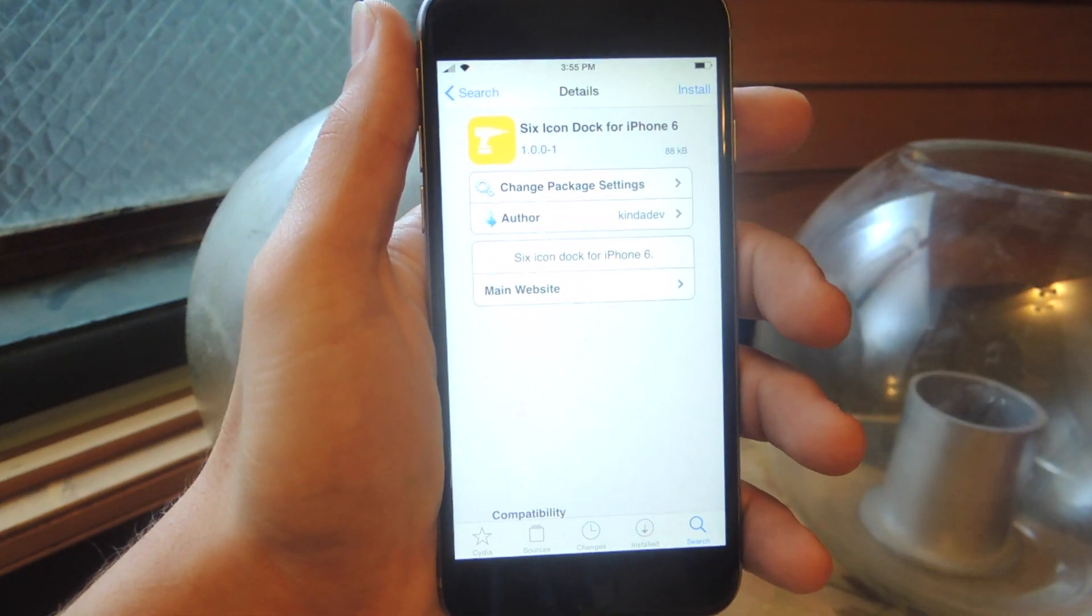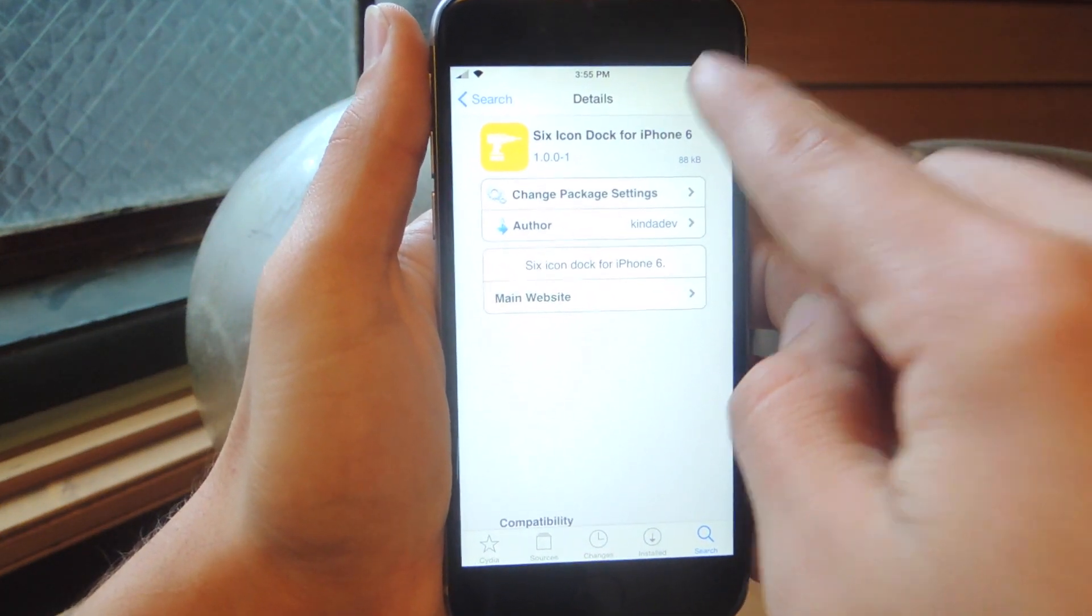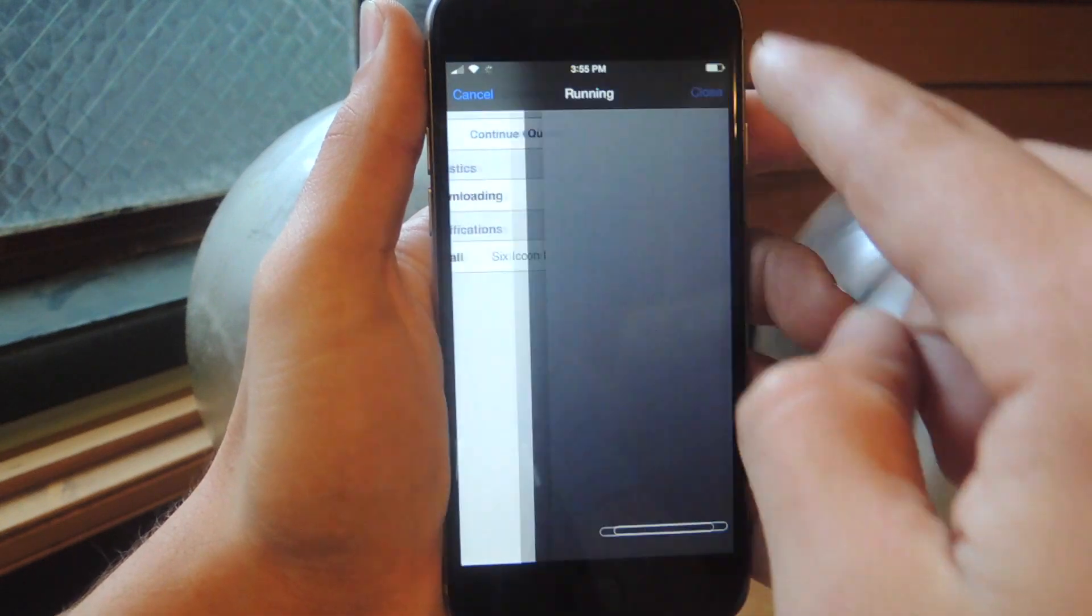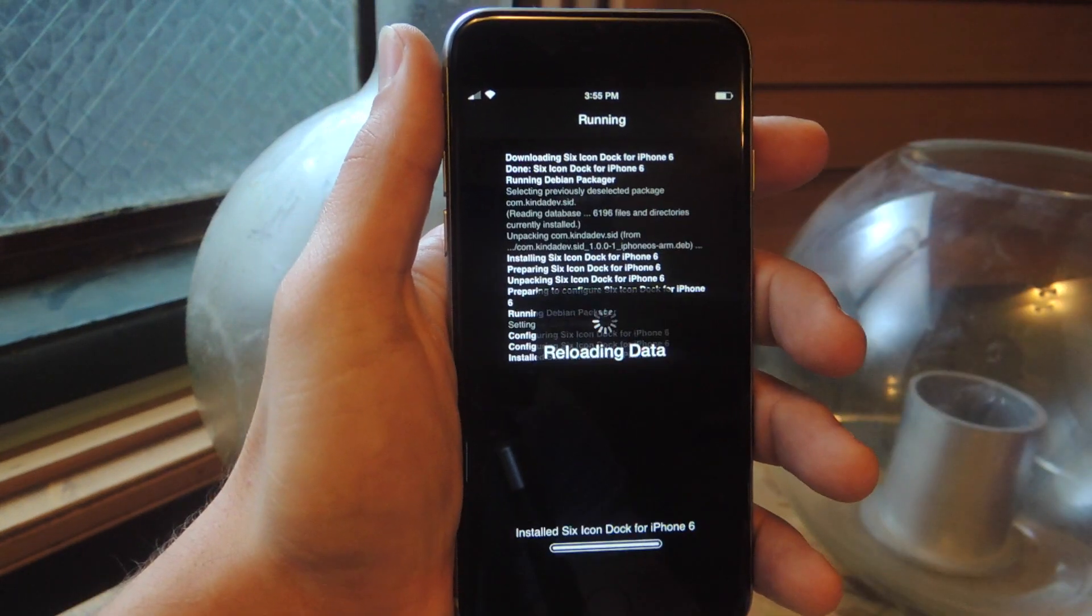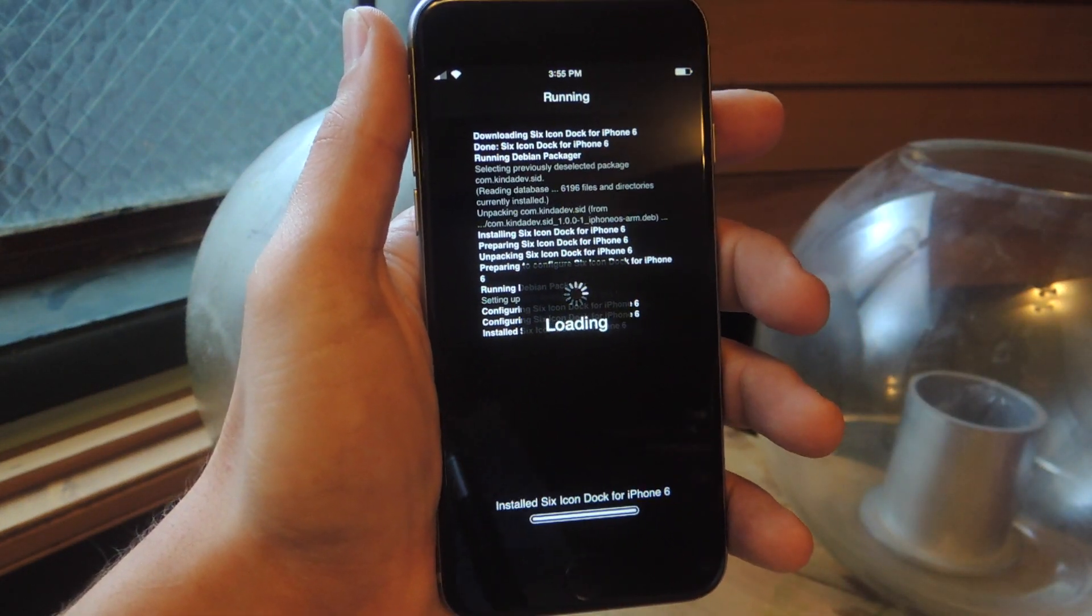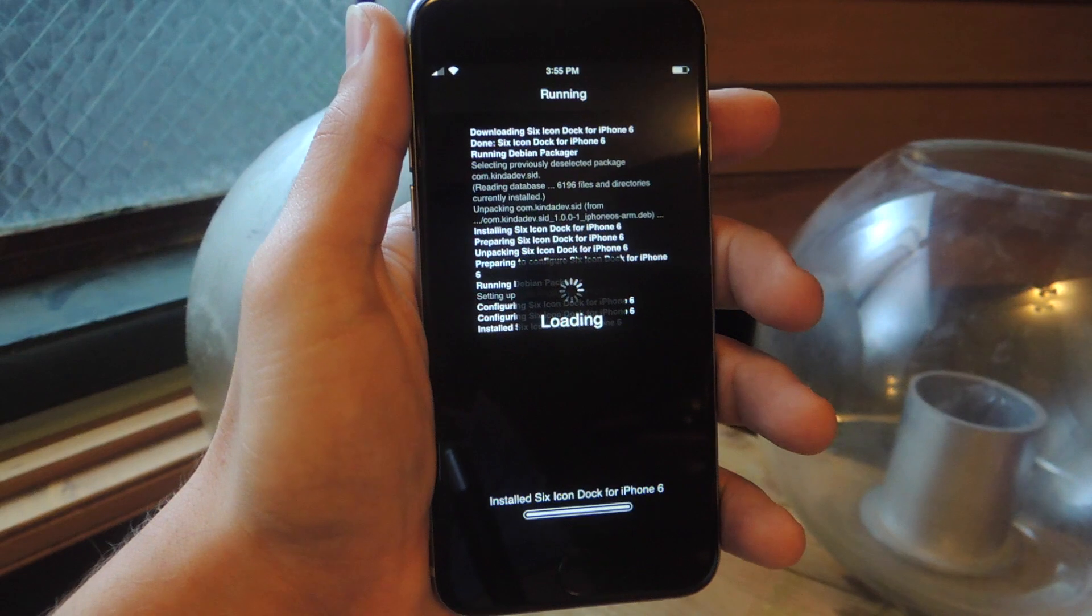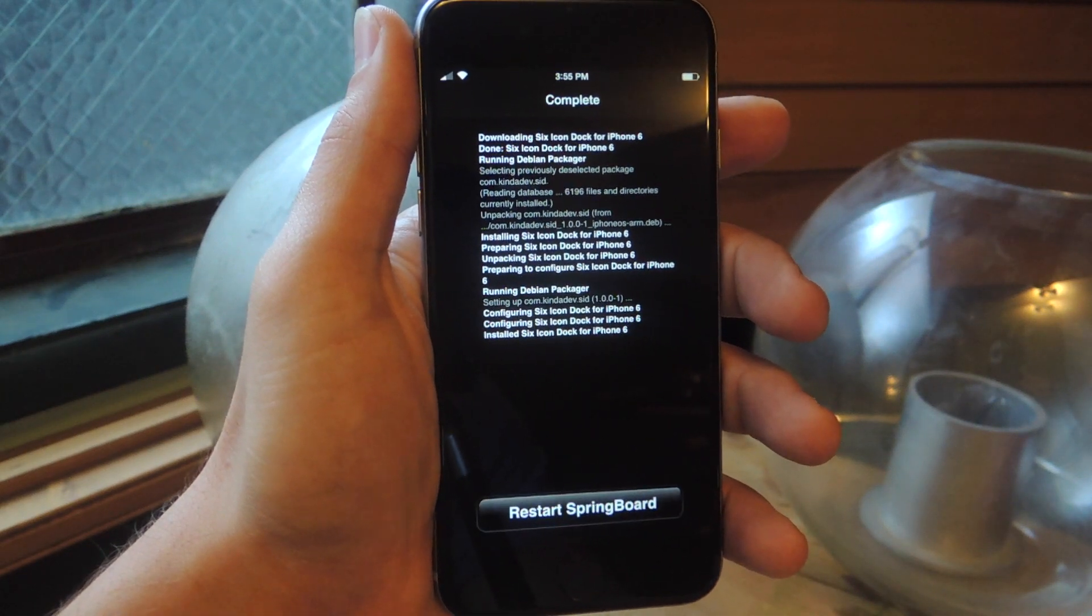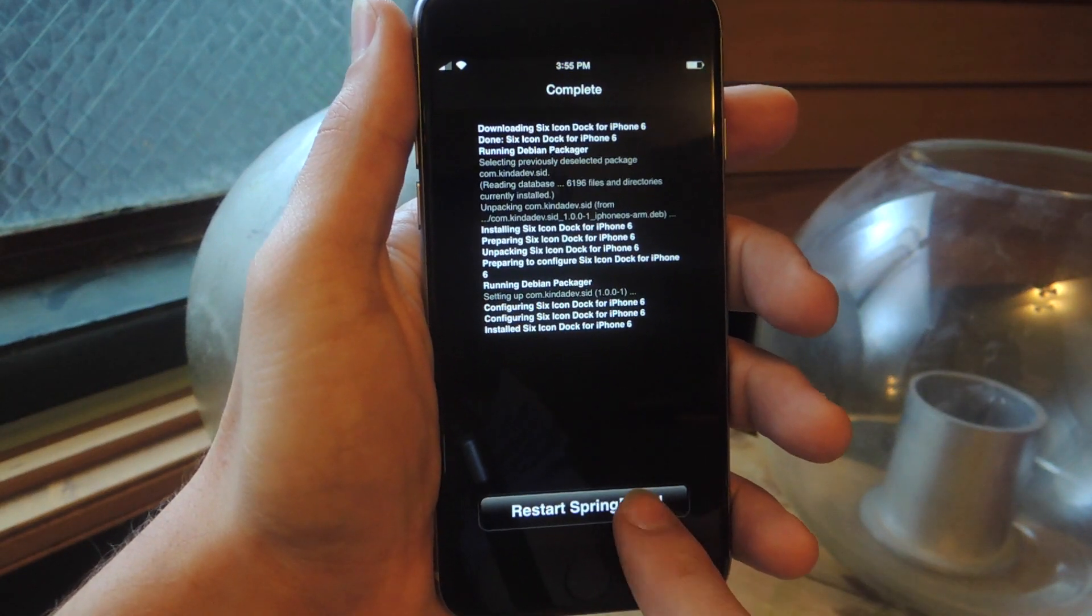And you're just going to go ahead and install it, confirm, once it installs, your device will reboot. So I'll show you what it looks like once we come back from a reboot.